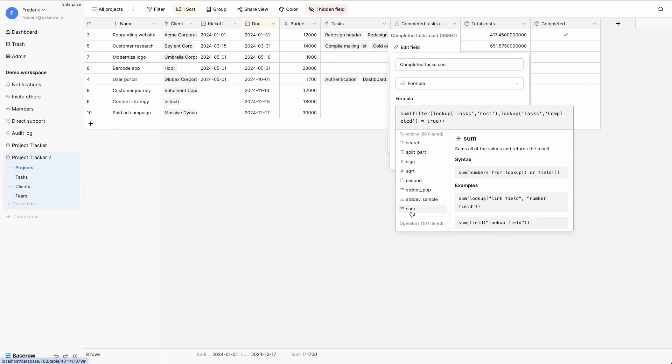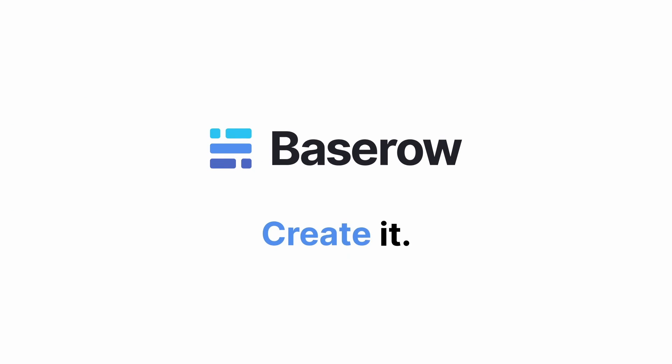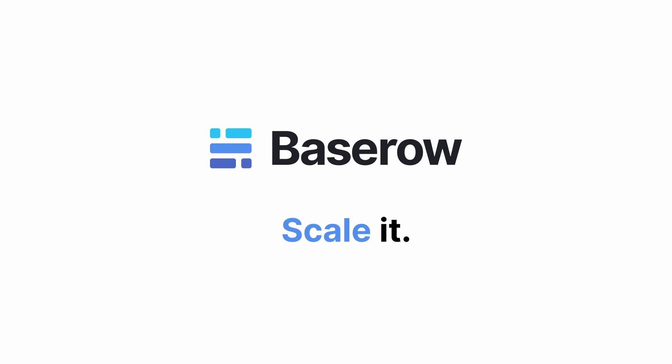Understanding the concept of rollup fields and their role in aggregating data across related tables is essential for unlocking valuable insights from your database. Baserow offers a wide variety of aggregate functions to suit your data analysis needs. By combining aggregate functions with formulas, you gain even more control in performing complex calculations.